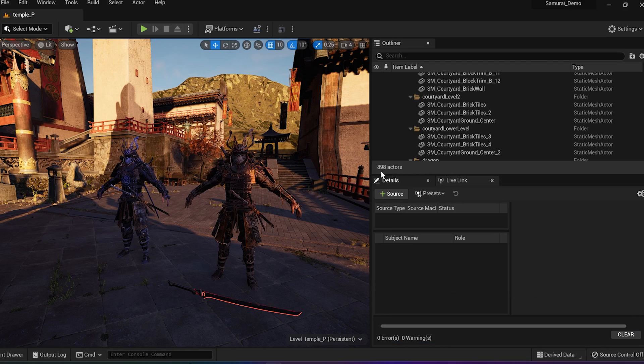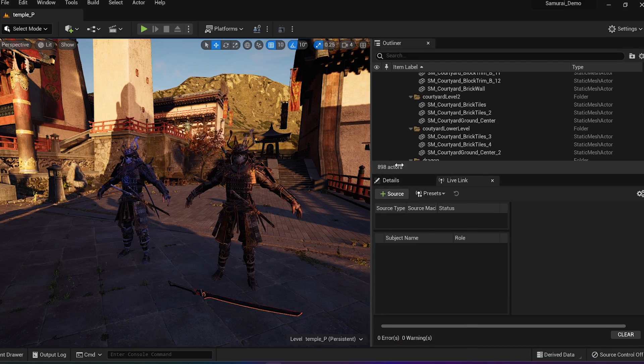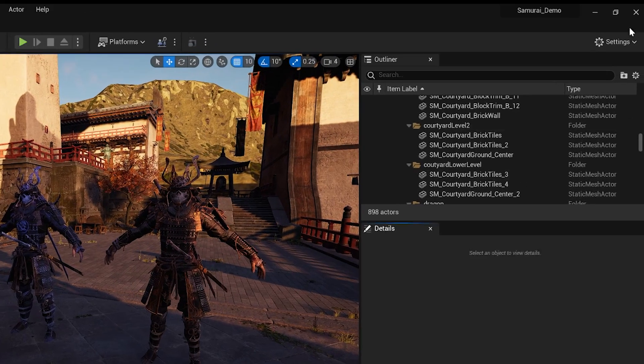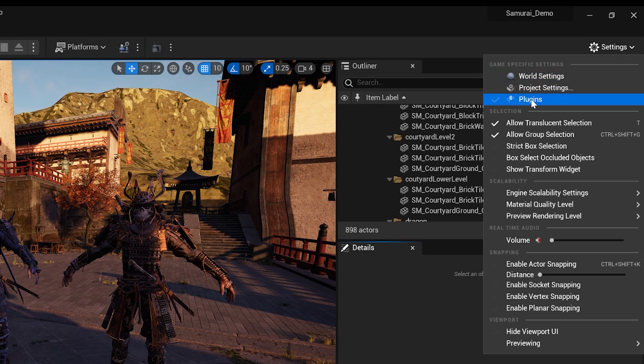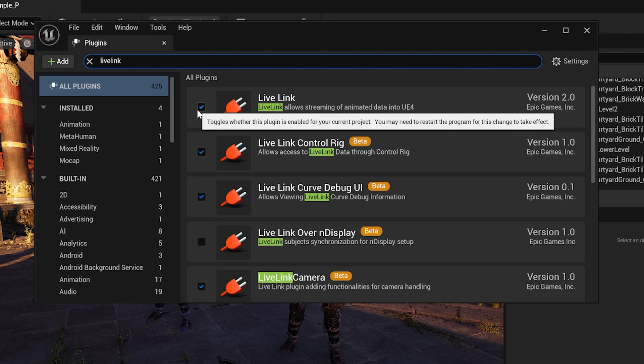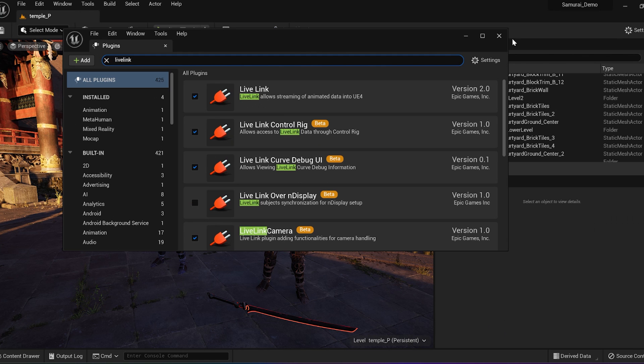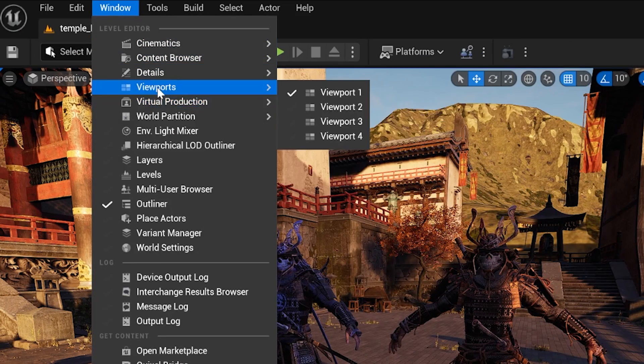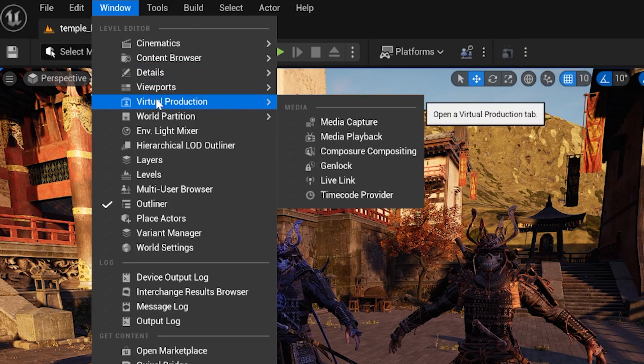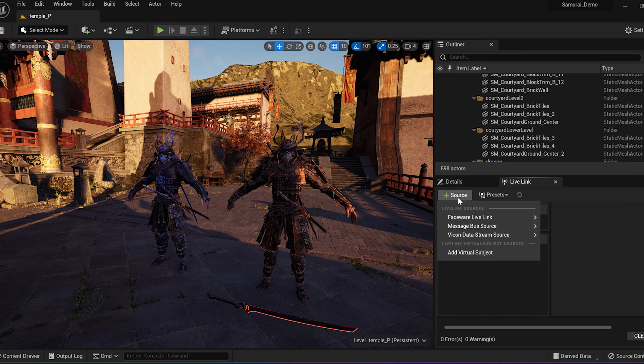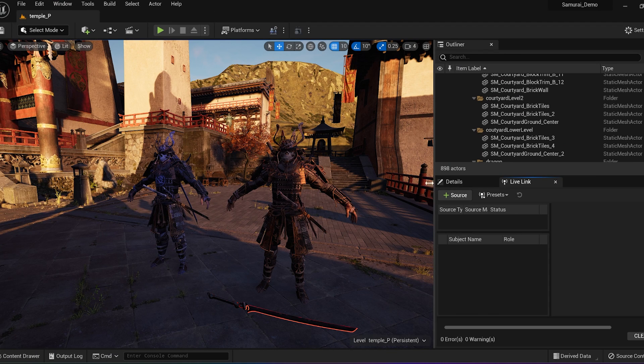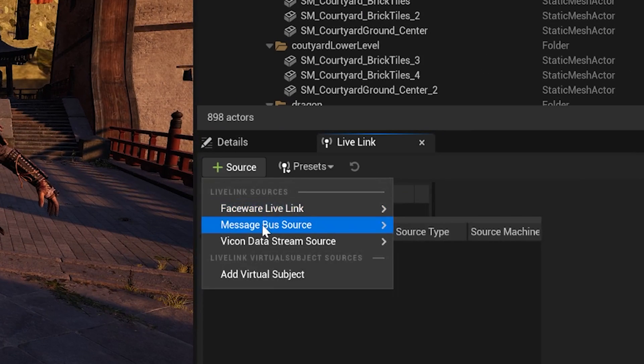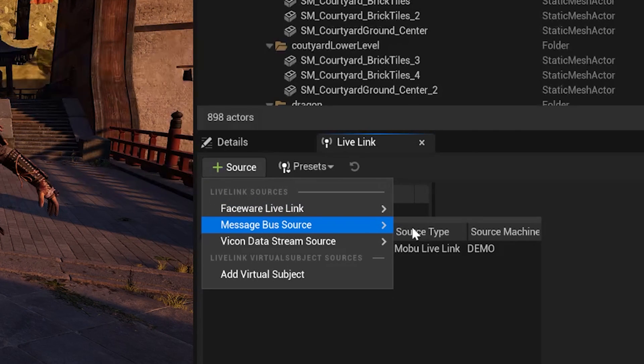Open up Unreal Engine. Enable the Live Link plugin. Go to Settings, Plugins, and enable Live Link. Restart Unreal Engine. To open the Live Link panel, go to Window, Virtual Production, Live Link. To establish a Mobu Live Link connection, select Source Message by Source Mobu Live Link.